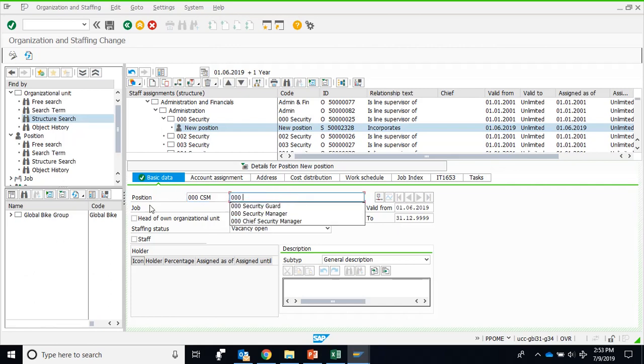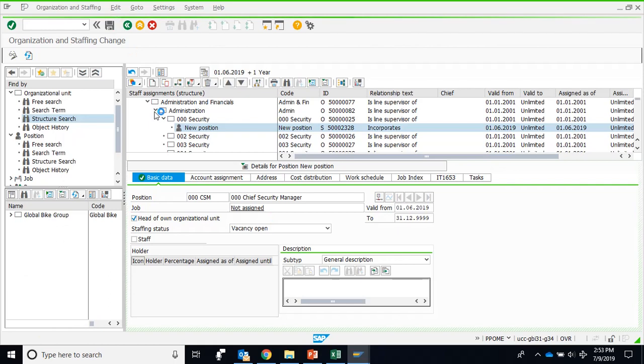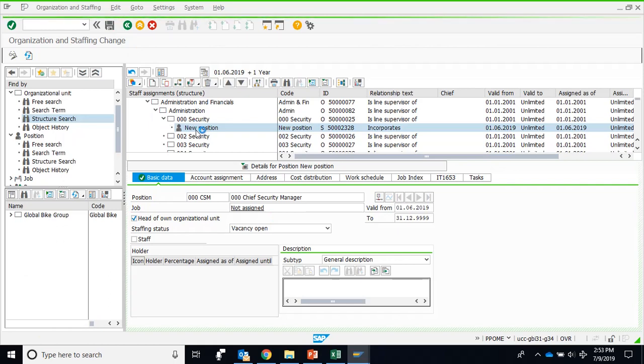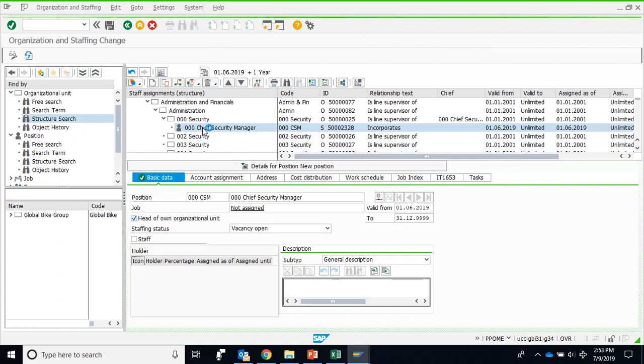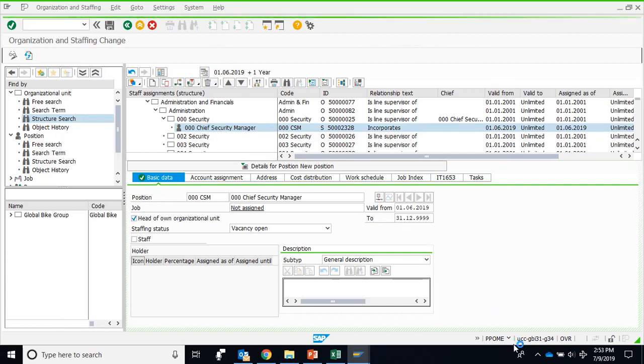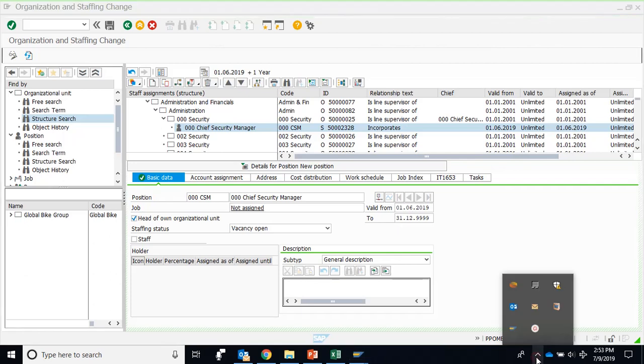User ID and Chief Security Manager. Make sure the date is valid from first June. By default it is first June because we have set the date here. This is the head of the department. The position is the head of the department and we save it. On the same pattern we shall create two more positions.